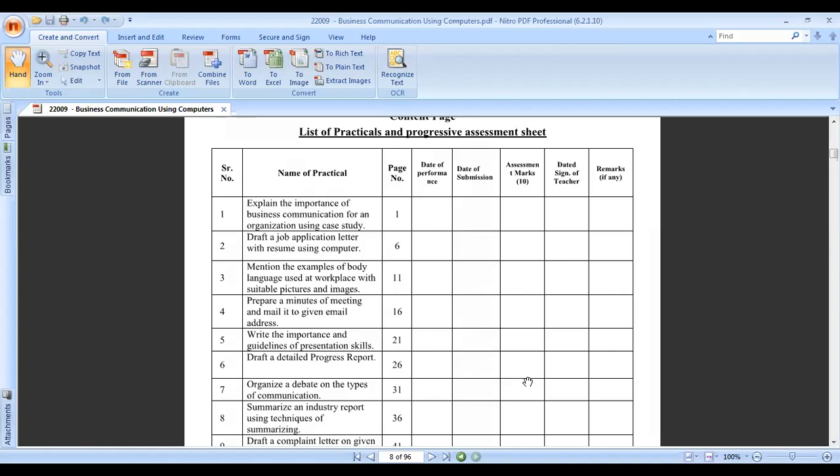We can classify educational organizations as professional or non-professional. Professional examples include medical colleges, engineering colleges, pharmaceutical colleges, and architecture colleges. These are examples of educational organizations.